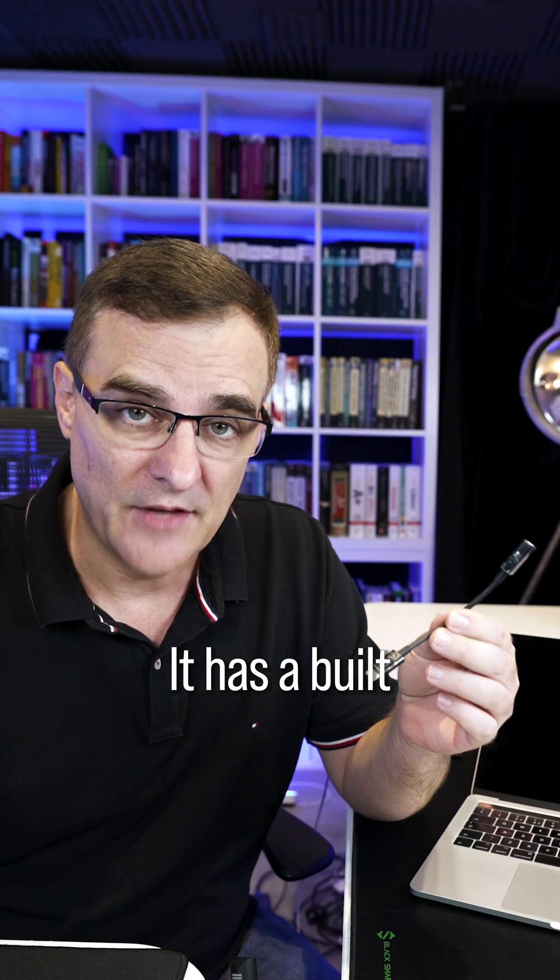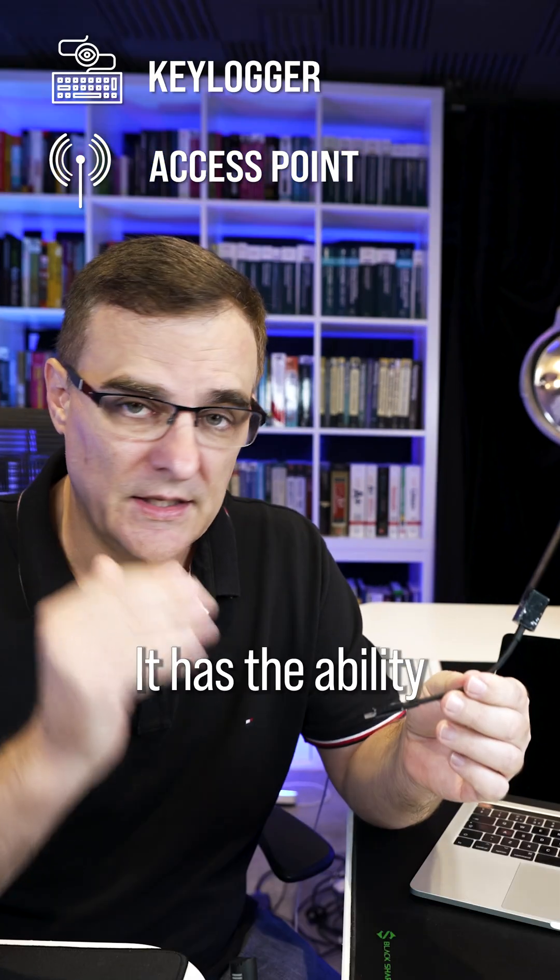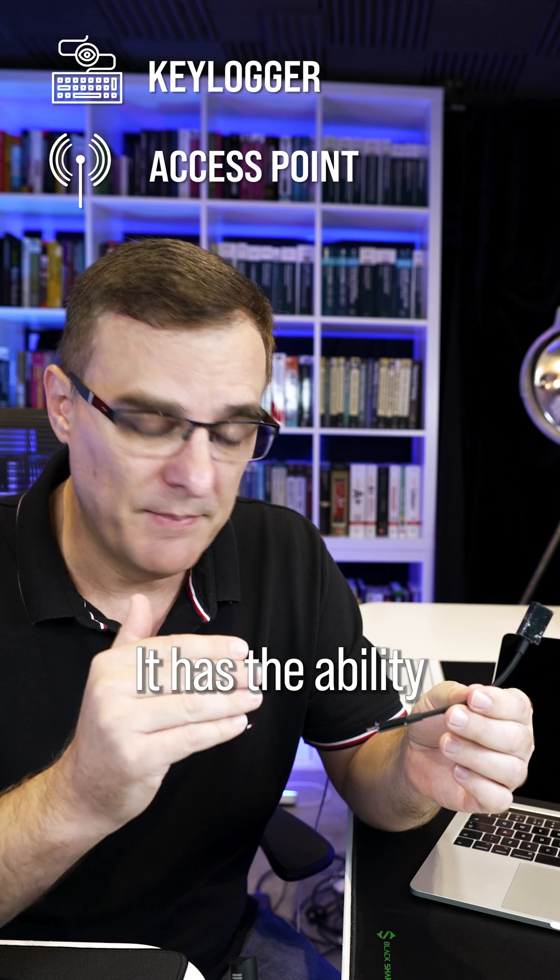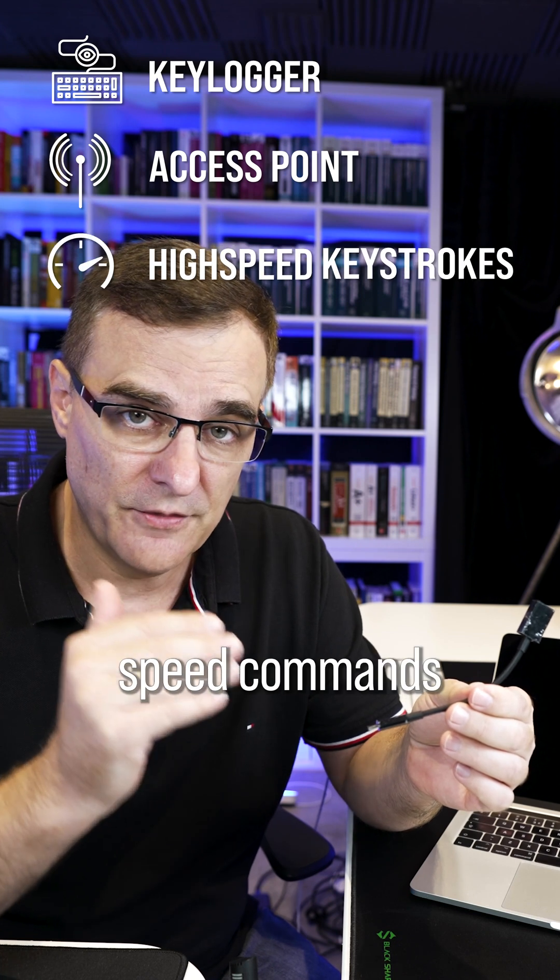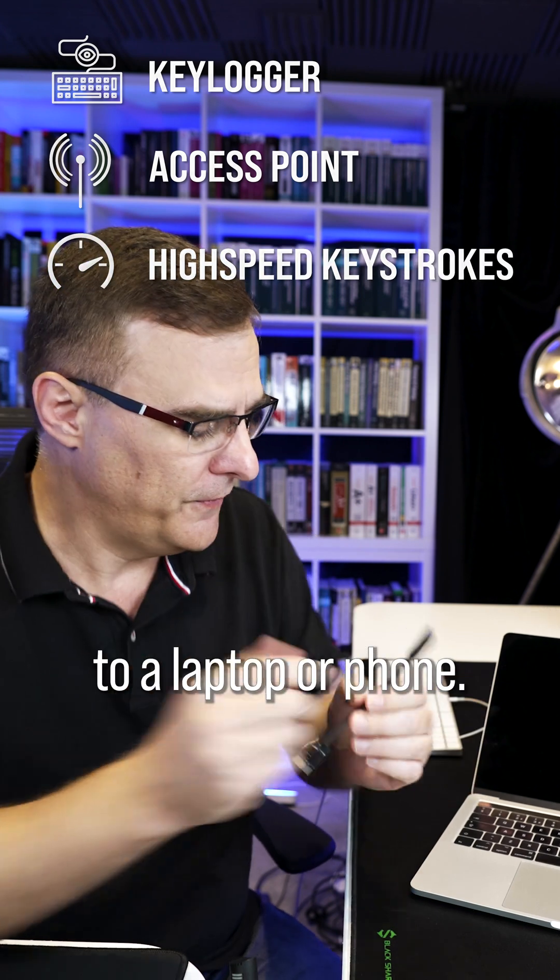It has a built-in keylogger. It has a built-in access point. It has the ability to send high-speed commands to a laptop or phone.